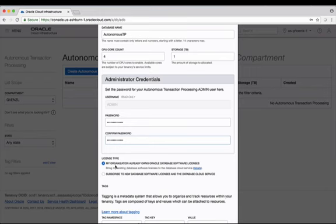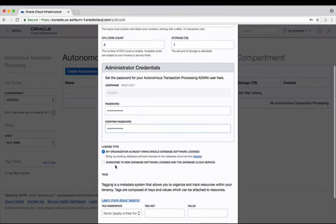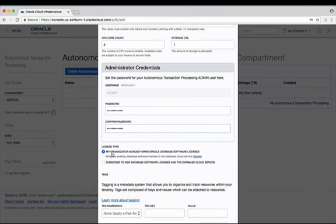Last thing I need to do is look at what licensing type I'm bringing with this. Oracle Autonomous database gives you the ability to bring your on-premise licenses to the Oracle cloud, so I can bring my existing on-premises licenses to the cloud for this if my organization already has them, or I can subscribe to a new database software license as part of the service.